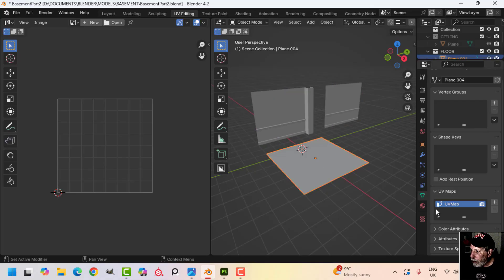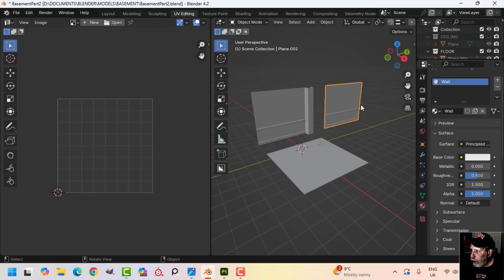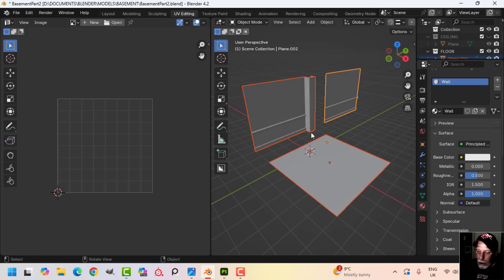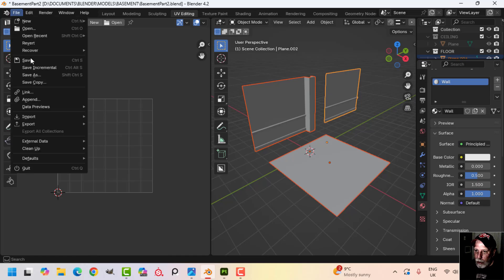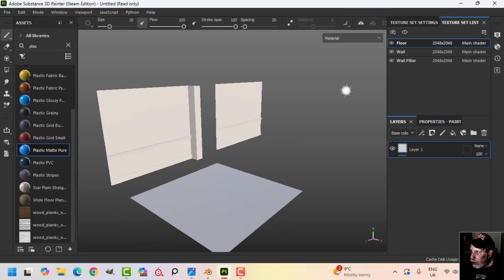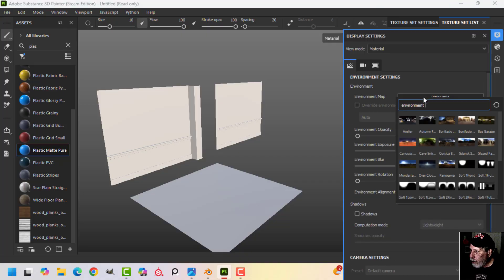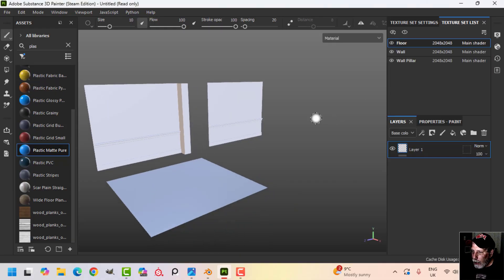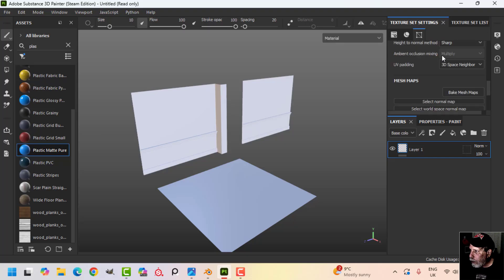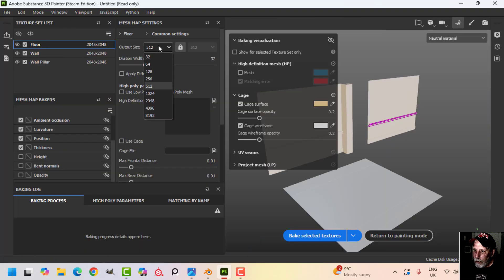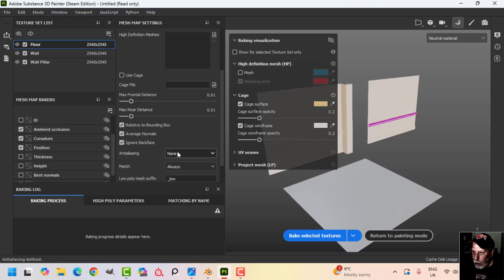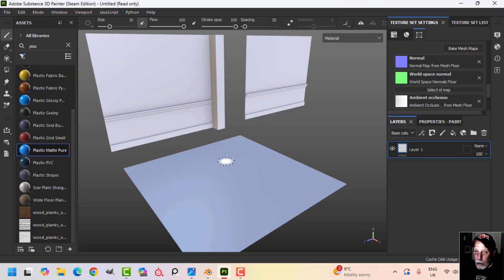Each object has its own material — floor, wall pillar, and wall. I've separated them so I can bring them all into Substance Painter and the ambient occlusion won't affect each other. With them all selected I'll create an FBX. In Substance Painter I'll change the HDR, turn on anti-aliasing, then go to Texture Set Settings, Bake Mesh Maps at 2K, uncheck ID, uncheck thickness, enable anti-aliasing, and bake.